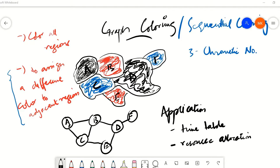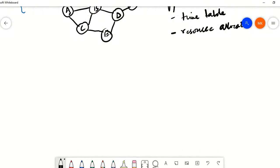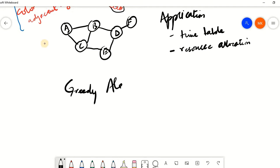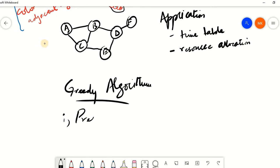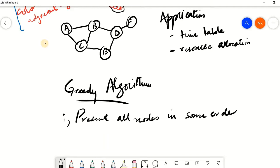For example, making a schedule where different classes can be organized into a limited number of rooms, or few resources can be utilized among multiple devices. In order to let computers solve the problem of graph coloring, we need to use some sort of algorithm. Let's look into the first of such algorithms, called the greedy algorithm. The first step is to present all the nodes in some order — it may be in any order — and we will come back to why ordering is very important.